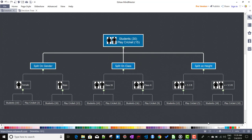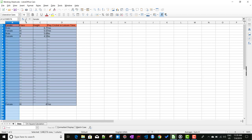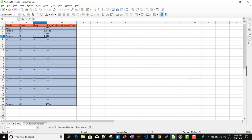Before we start, let me show you the data. We have features like gender, class, and height for a particular school, and our job is to find out whether students will play cricket in their free time or not based on this dataset. I have taken 30 examples — this is just sample data. We will get a fair idea about the data and then concentrate mainly on the mathematical part of the algorithm.